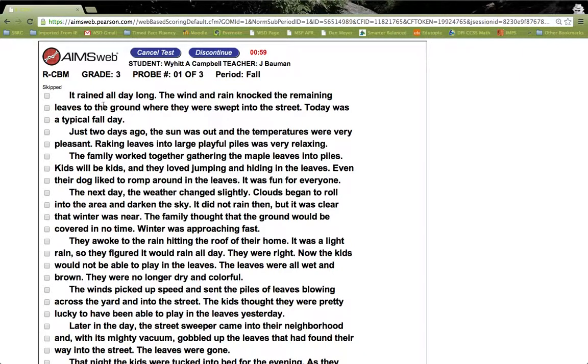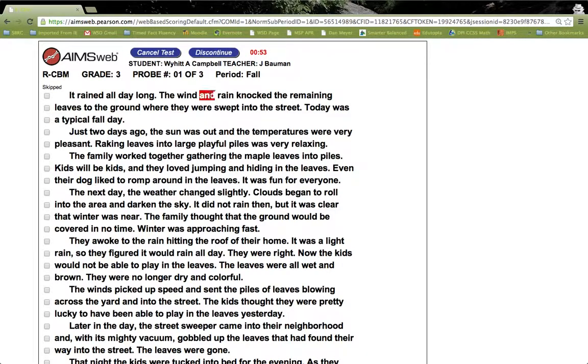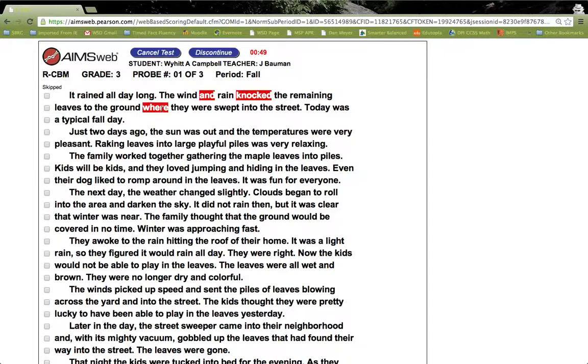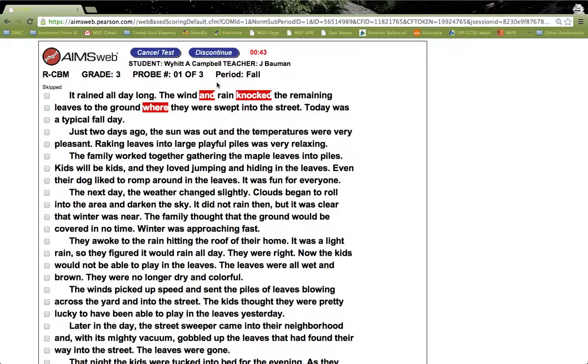Once it starts, we would measure which words were read incorrectly by clicking on them, like this. It's worth noting that just as with DIBELS, we would discontinue this measure if there were too many errors read in the first line. However, if the student continues to read and gets through that first line, we would measure his progress throughout the whole minute.